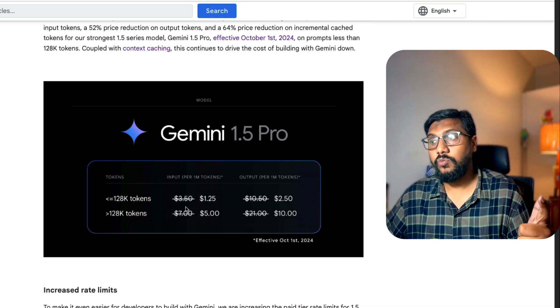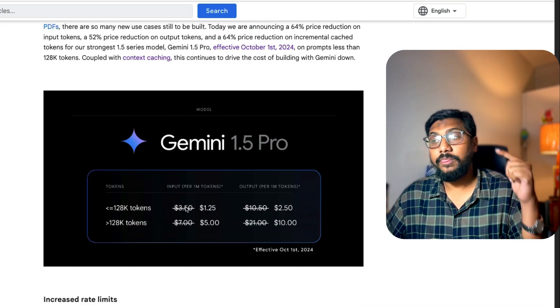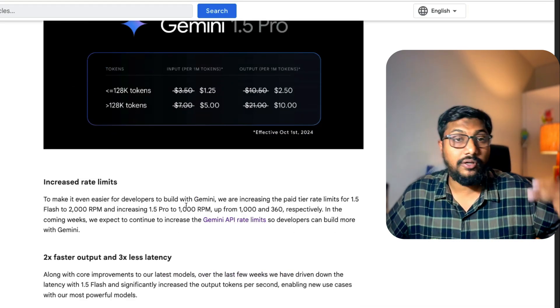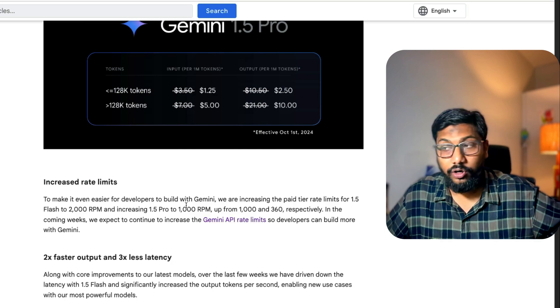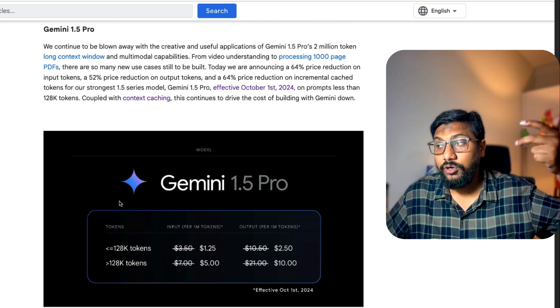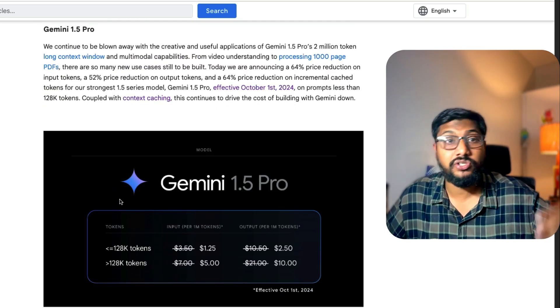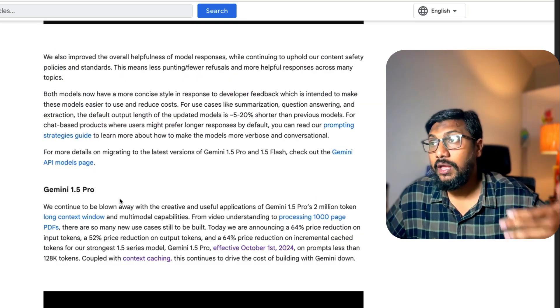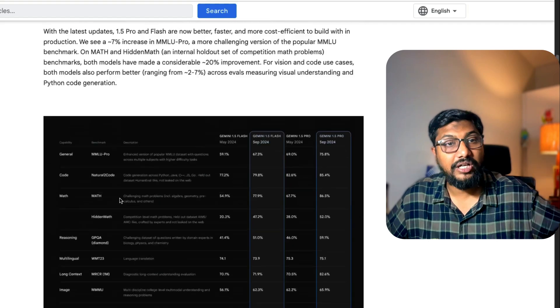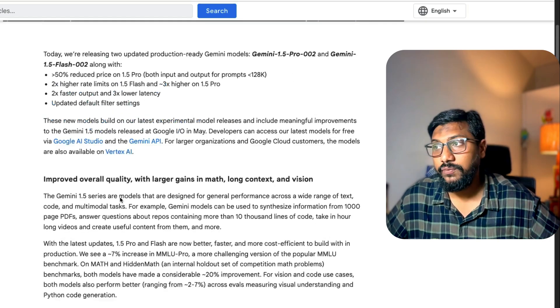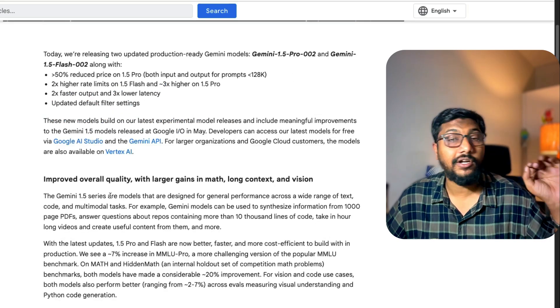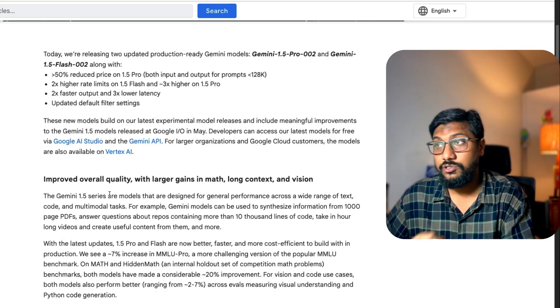So the model has become faster. The model can generate more tokens. You can call the model a lot of times with higher rate limits. The model is much cheaper and the model is much more effective. These are the improvements that Google has announced today.